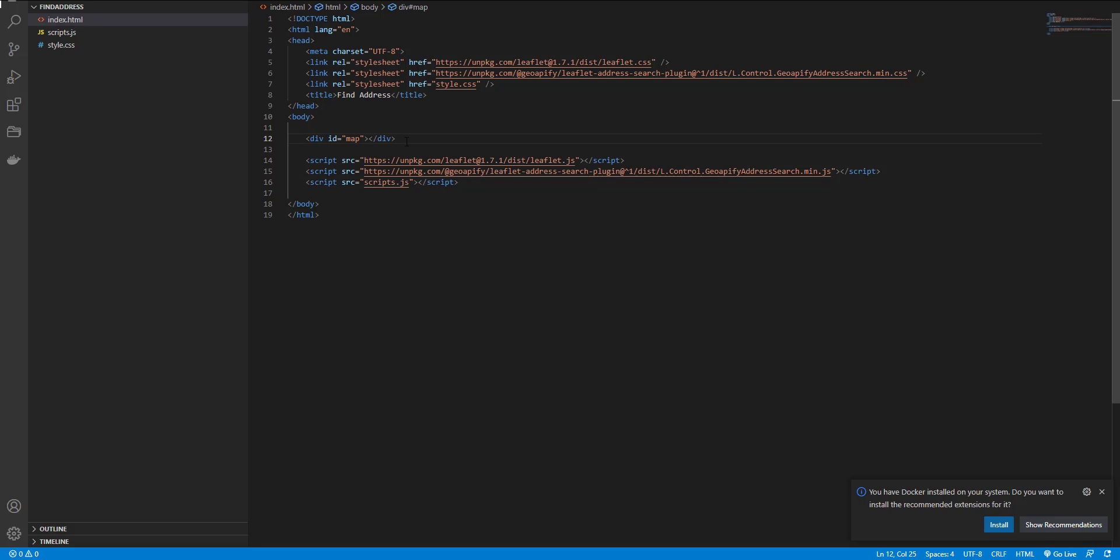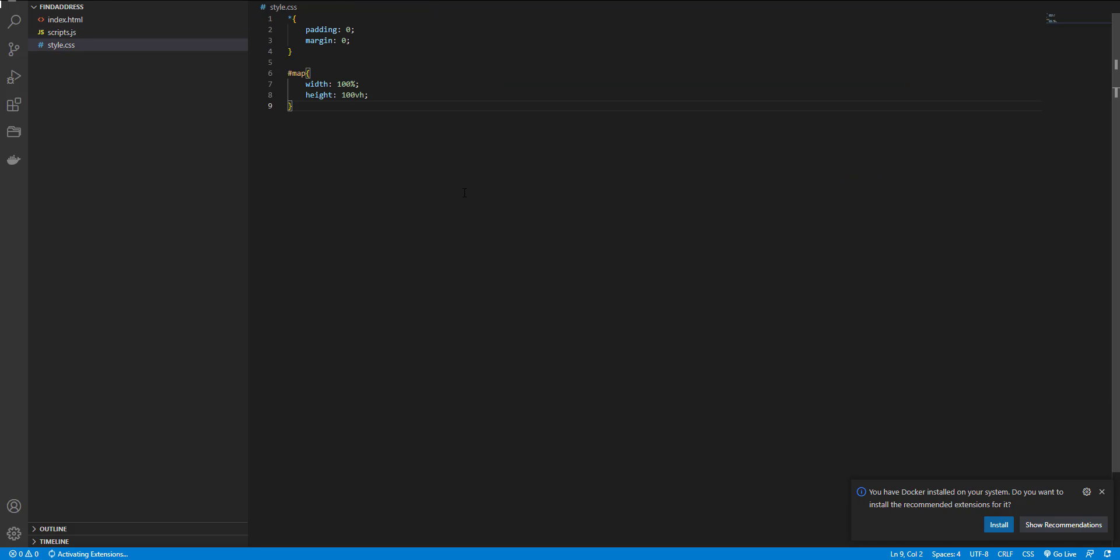And here I have a div with ID of map as a map container. In my CSS file I just removed all paddings and margins and set width and height to my map container.